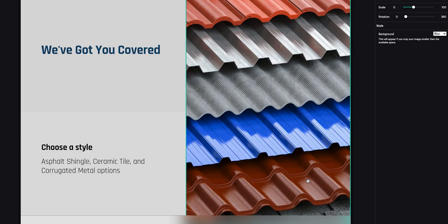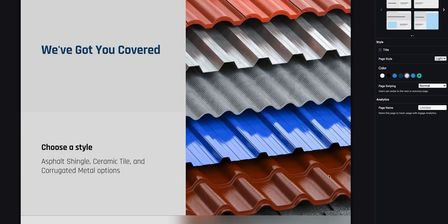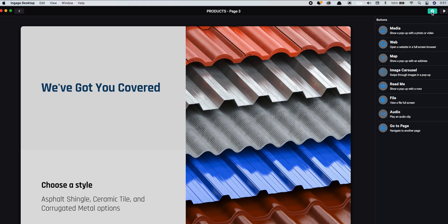Now let's add some buttons. Press the plus button in the top right of the screen. Choose the button you want, then drag it onto the page and set it up.